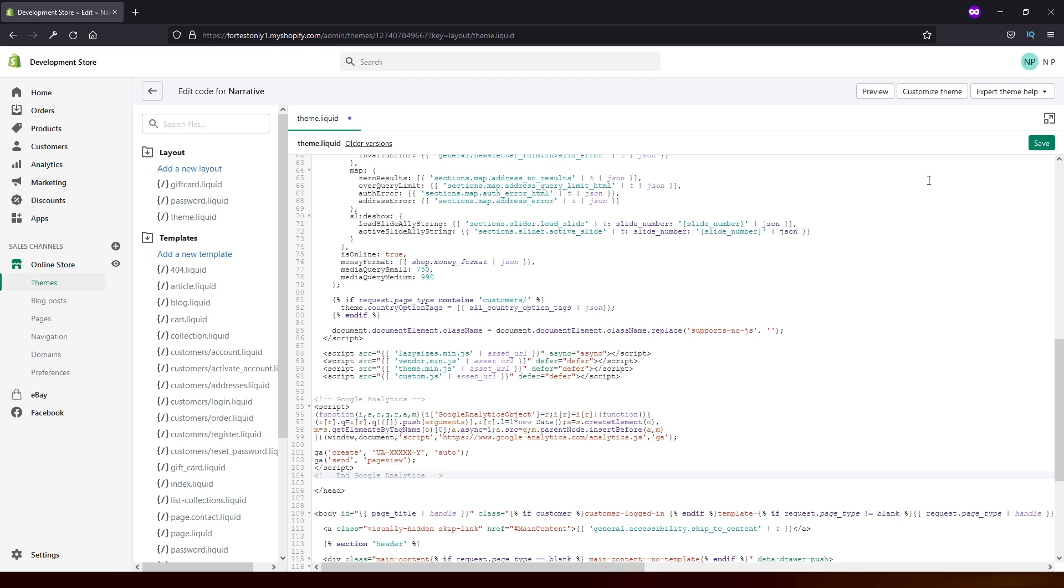And that's pretty much it. Just save it. And the code is implemented.